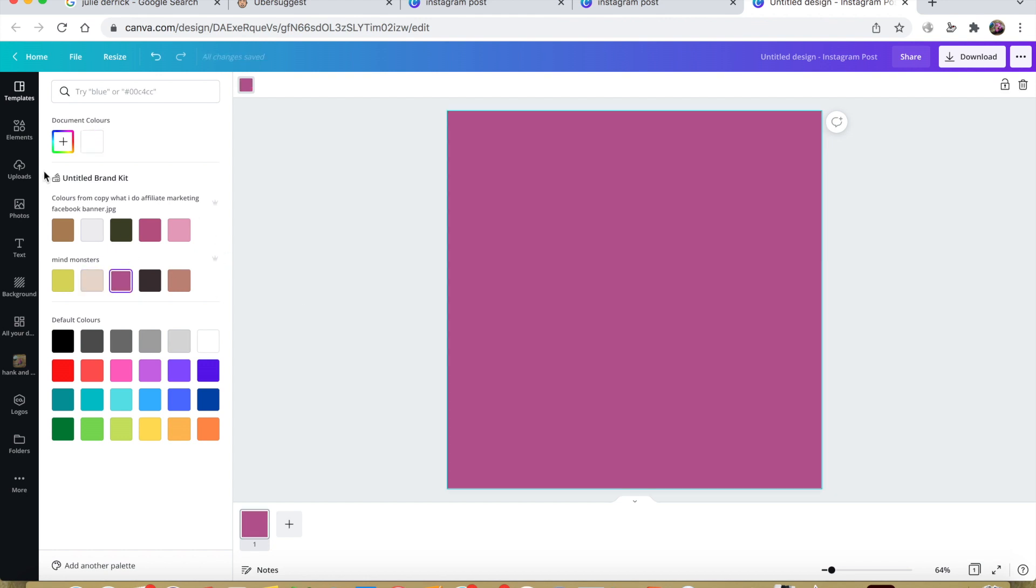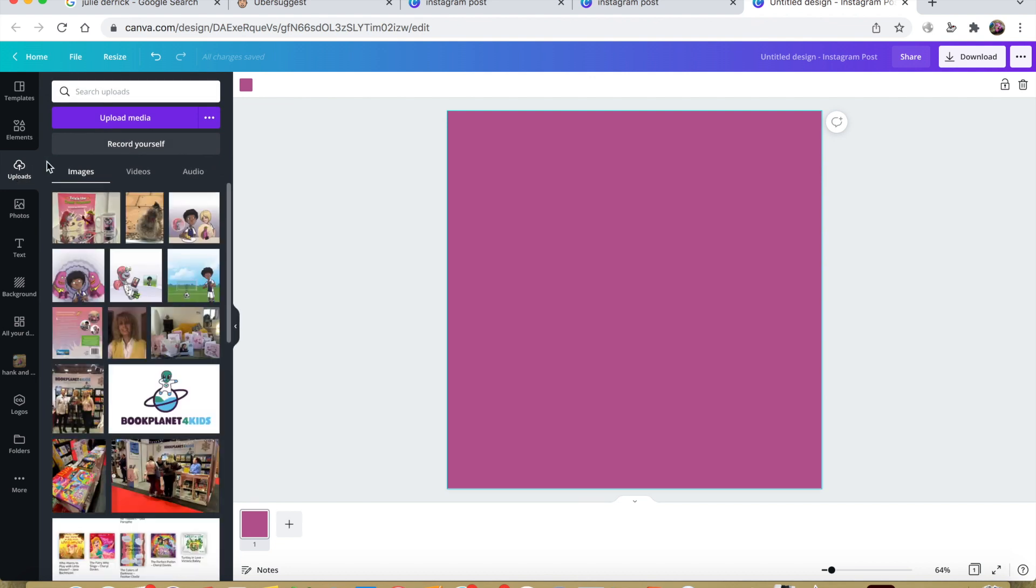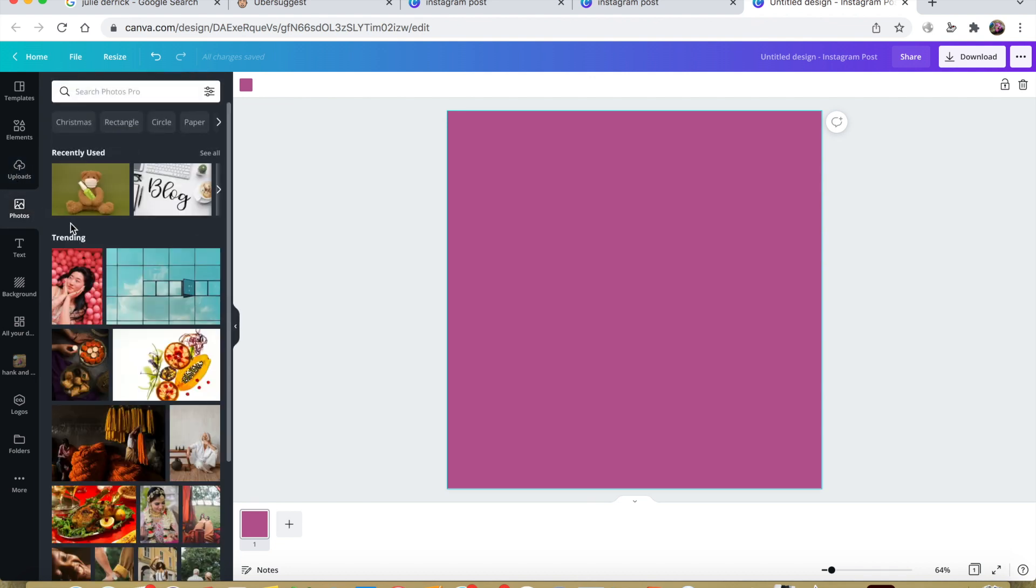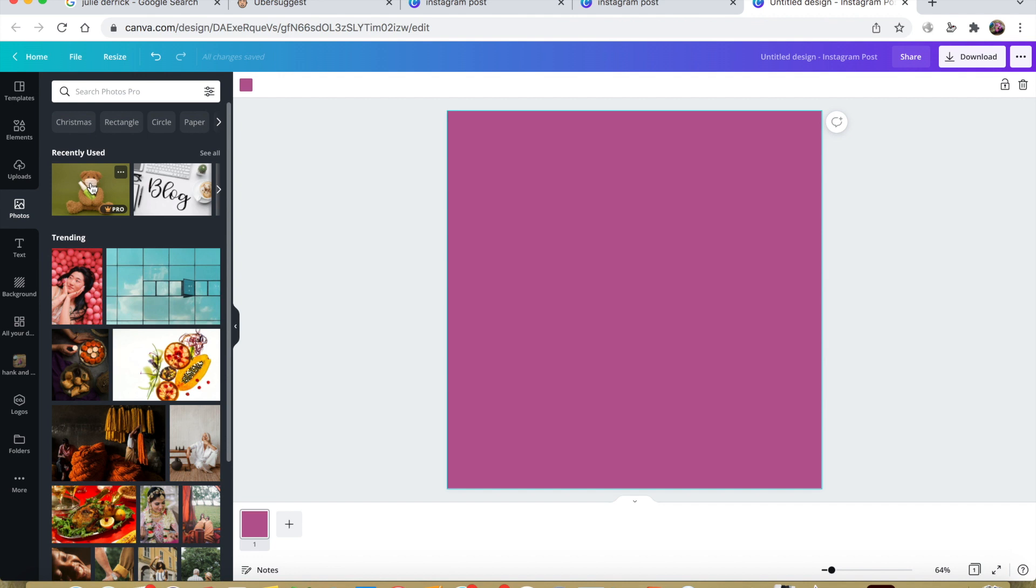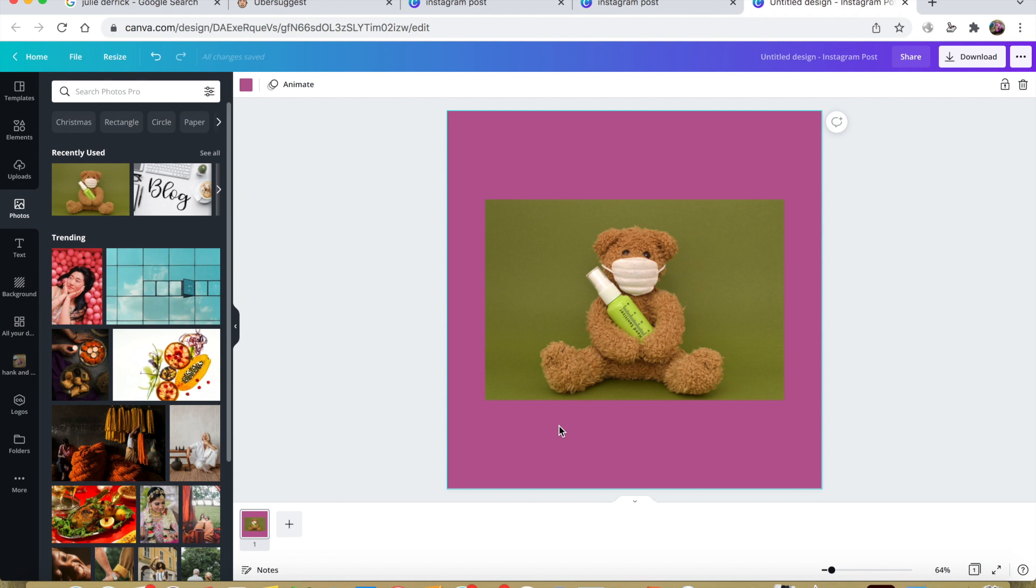Alright, the next thing I'm going to do is add an image. I'm going to choose this teddy bear because what I'm writing about today is how to help children with contamination issues during COVID.